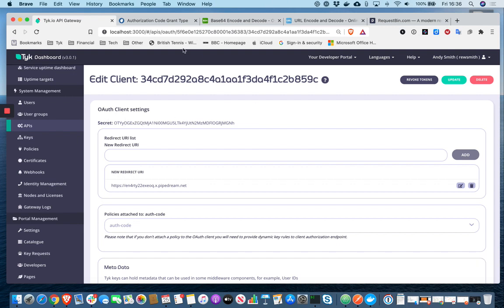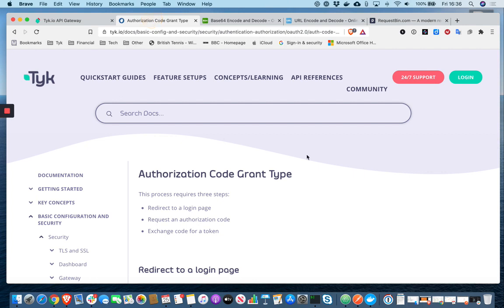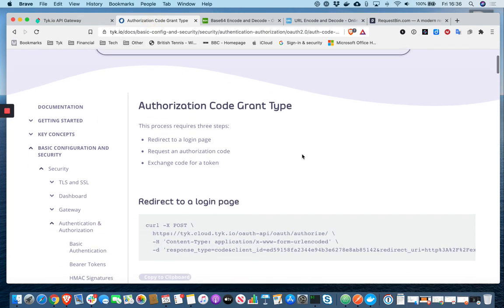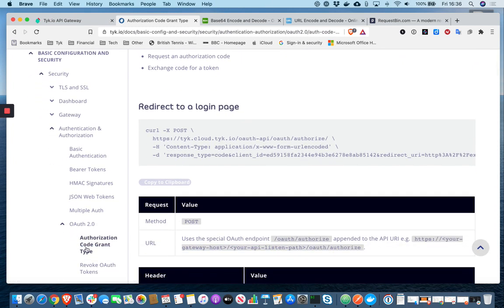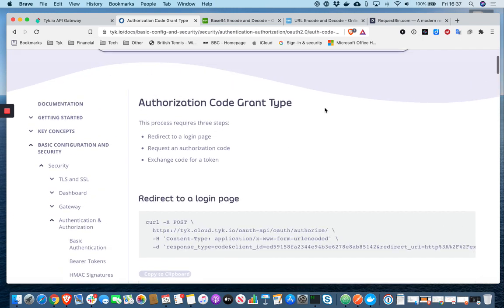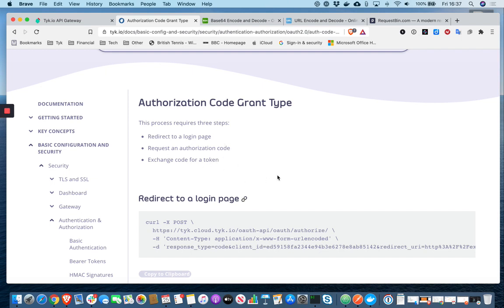And so I'm now going to go through all the steps involved in the authorization code flow. We can follow the Tyk docs for this. So at tyk.io, if you search for OAuth 2 and within the OAuth 2 section, you'll find instructions on how to go through an authorization code flow, which at a high level involves three steps. Redirecting to a login page. We're going to fake that bit, requesting an authorization code, and then exchanging that code for an access token.